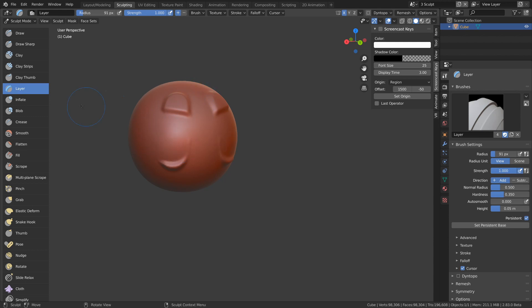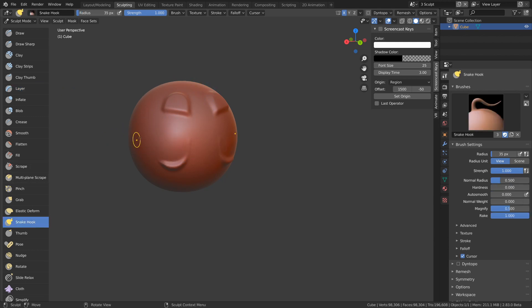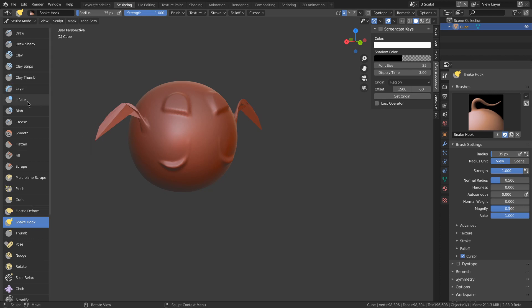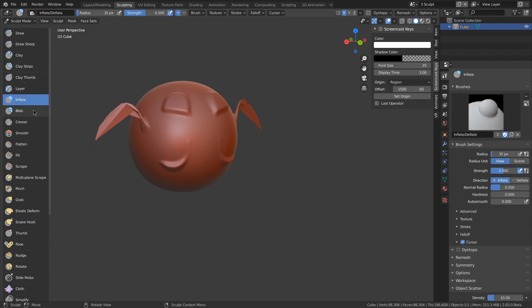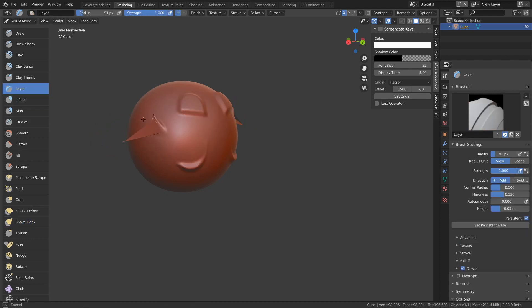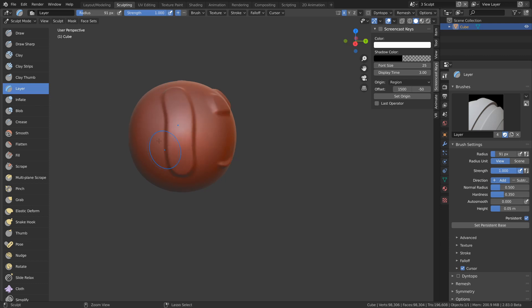It even works after using another brush, so if I were to go, say, snake hook, I can go back to the layer, and I can just hold control, and I can just reset it like a history brush in Photoshop.